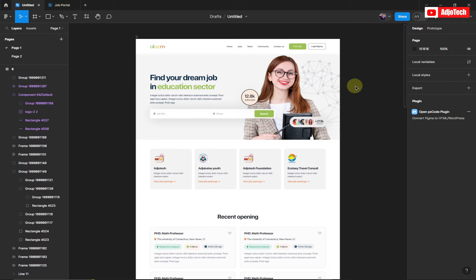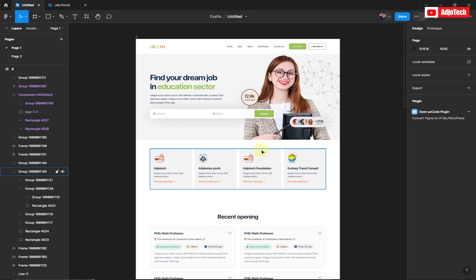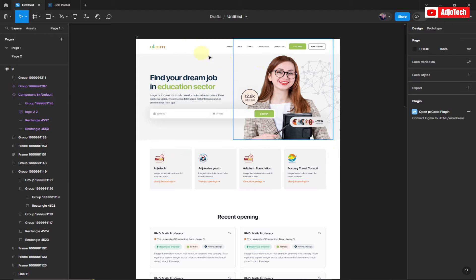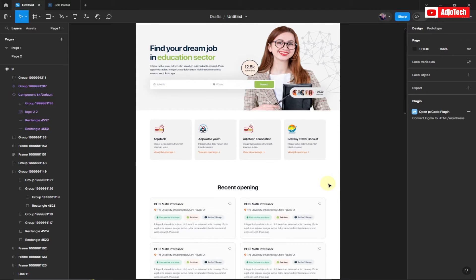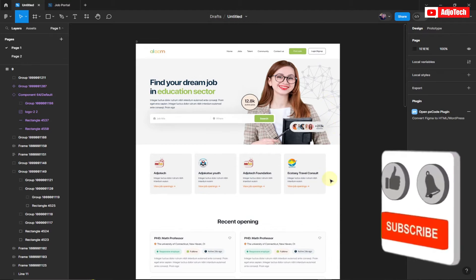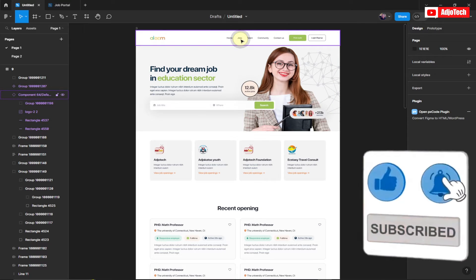Welcome back to my YouTube channel. Today's tutorial will show you how to convert a Figma project to code — HTML, CSS, Flutter, whatever you need. Like and subscribe if this is your first time, and don't forget to turn on post notifications so you don't miss any future videos.